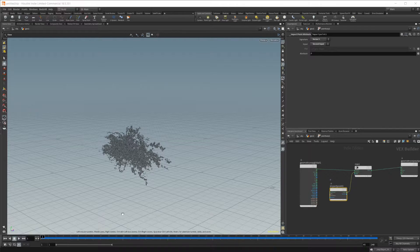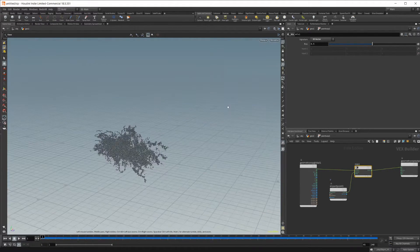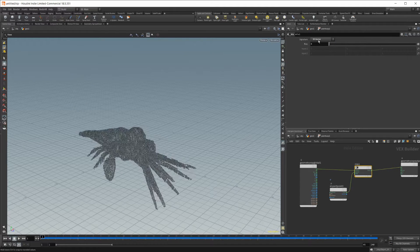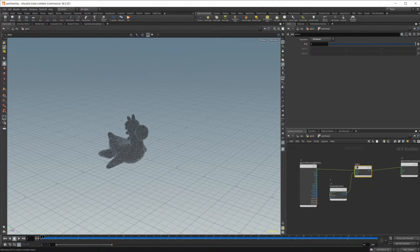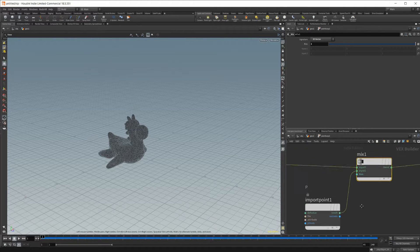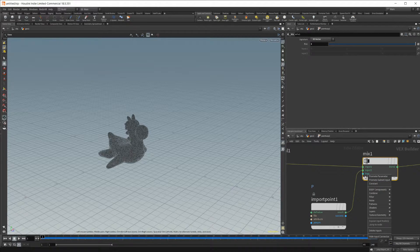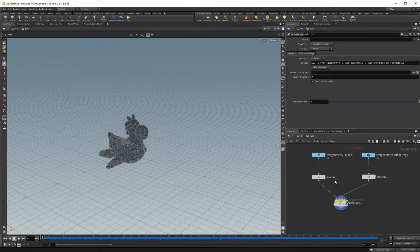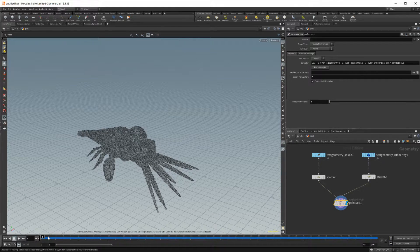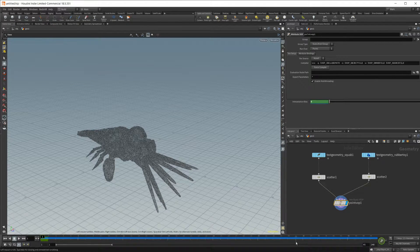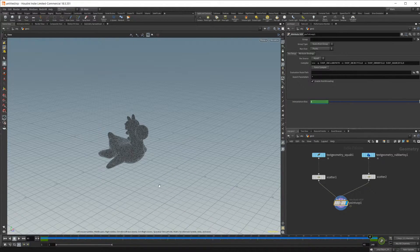We want to use a secondary input instead of the file. As you can see we're morphing between the two — at a 0.5 bias this is 50% morphed. If I set it to zero we get our squid; if I set it to one we get our rubber toy. To animate this, middle-click on the bias, promote it as a parameter, then go to frame one, alt-left-click to set a keyframe on the interpolation bias, go to frame 45, set it to one, and alt-left-click again.